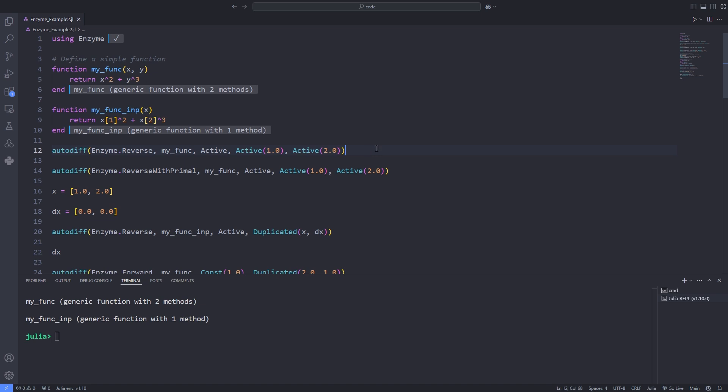Forward mode automatic differentiation and reverse mode automatic differentiation. Forward mode AD computes derivatives by propagating tangents, derivatives of inputs with respect to a given independent variable through the computational graph. Works well when the number of input variables or independent variables is small compared to the number of output variables.